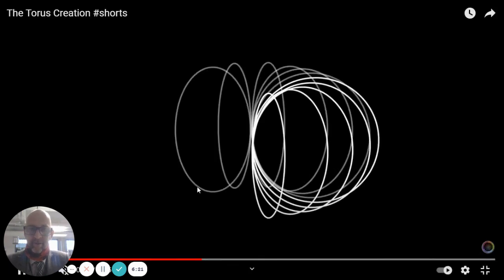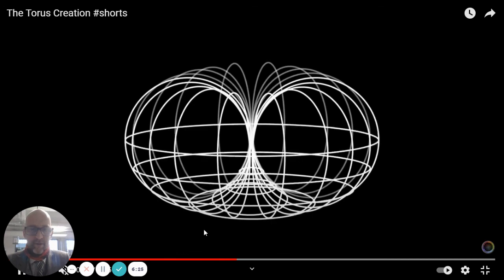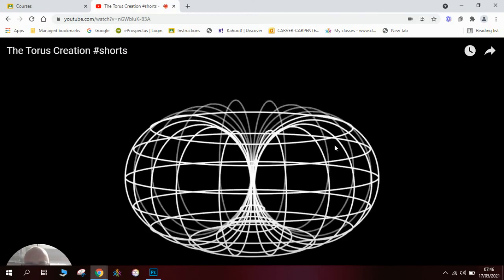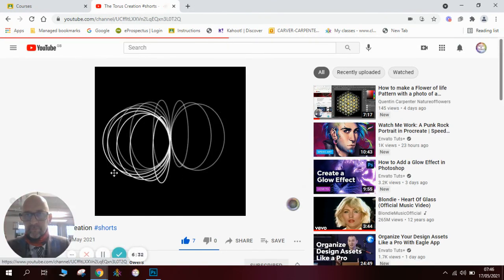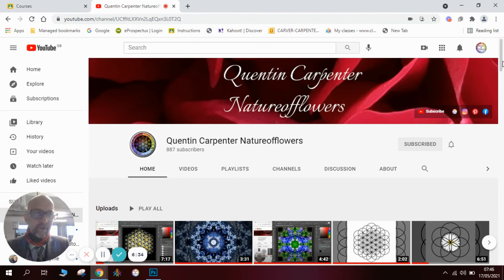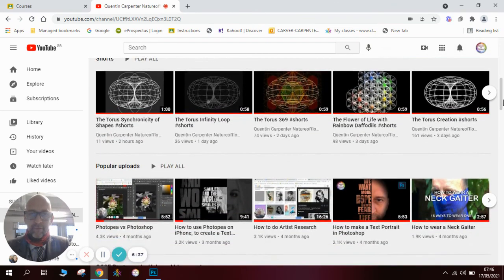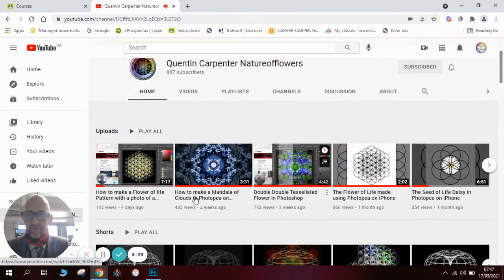It's amazing how circles can make all these amazing patterns. There are lots of different examples on my channel at the moment. Have fun and I'll talk to you later. Cheers, goodbye!